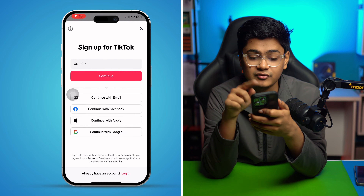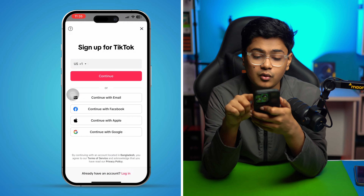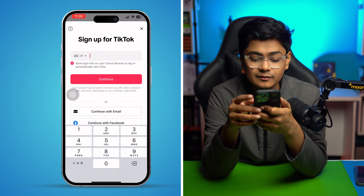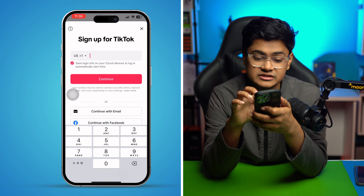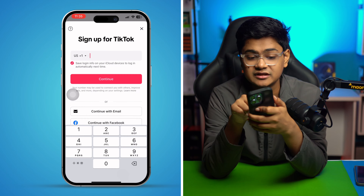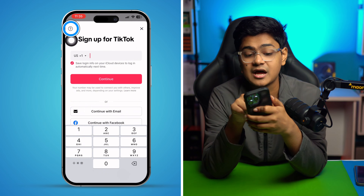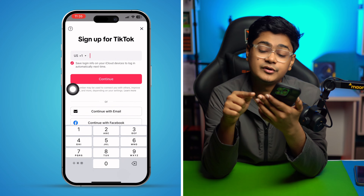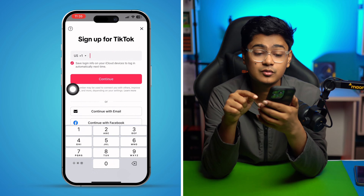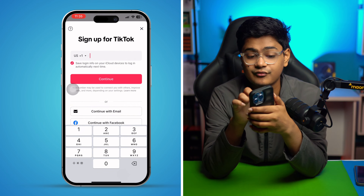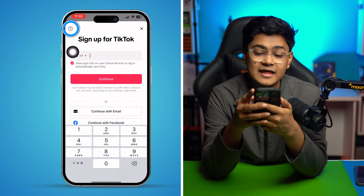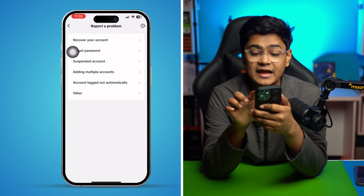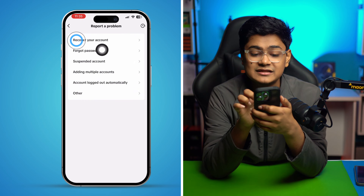However, if you created your account with your phone number or username, it's going to be a little different. You can see there's a question mark on the top right. If you're entering the right phone number, email, or username and it's still not working, just tap on that question mark and it will give you an option called 'Recover your account.'